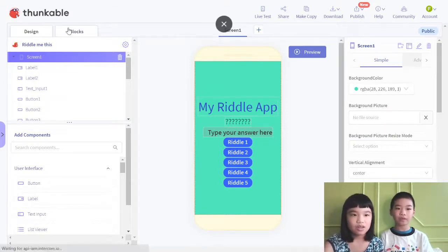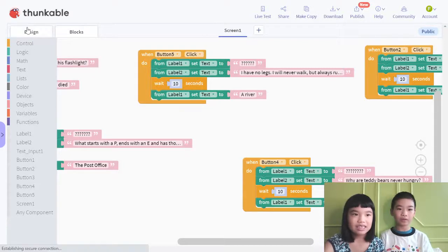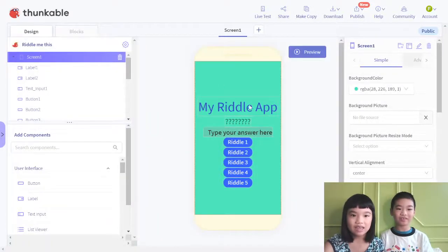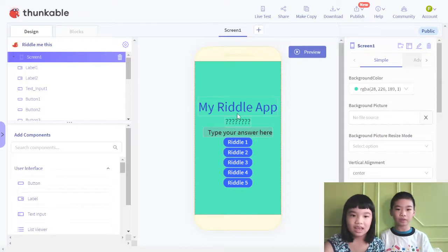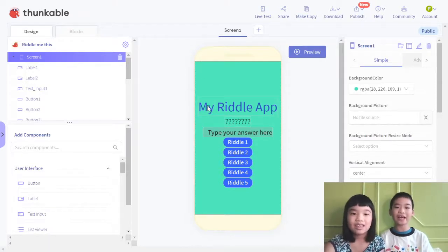So here's the boxes. This is a game I made. It works on phones and iPads, so it's an app. It's called My Riddle App.